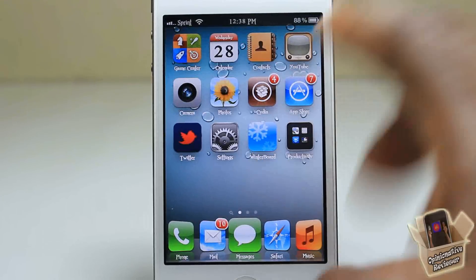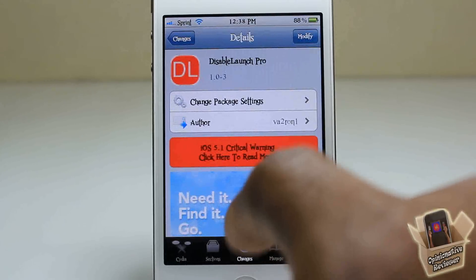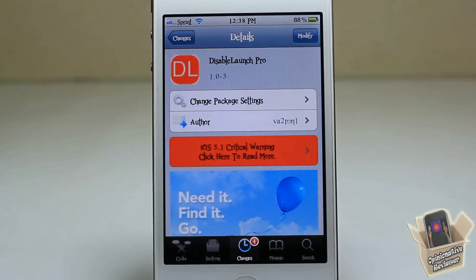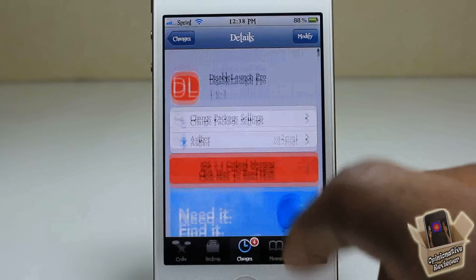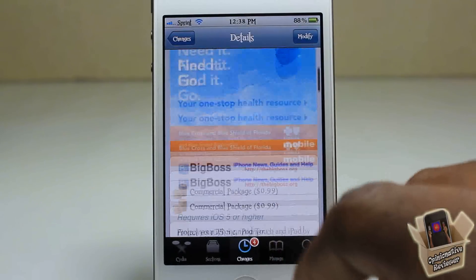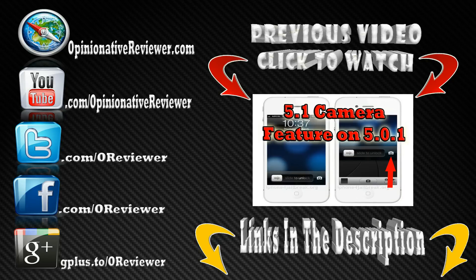So there we go. That's basically what this tweak allows you to do — it's called Disable Launch Pro. It's in the BigBoss repo for 99 cents. It's a matter of preference whether you want to get it or not. With that being said, please rate, comment, and subscribe. Have a nice day. Make sure you show that thumbs up button some love, and if you aren't subscribed, what are you waiting for? Hit the subscribe button above.